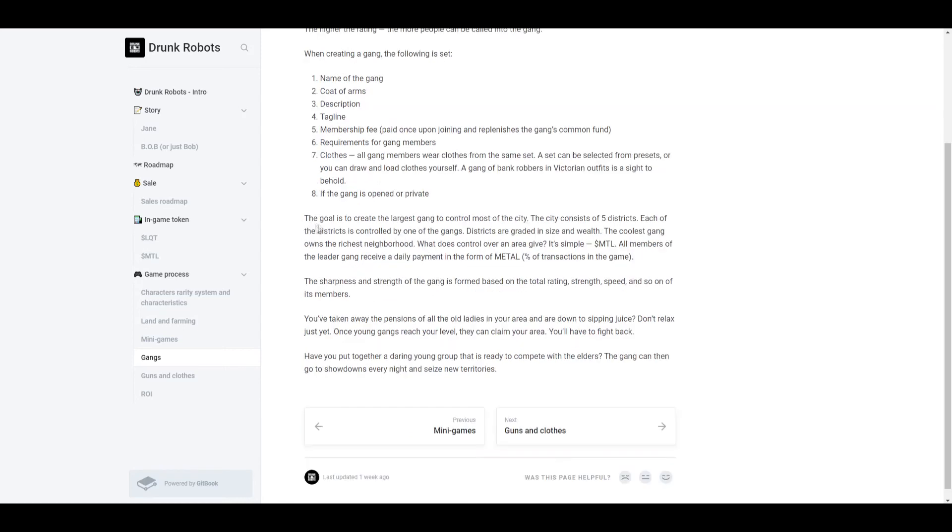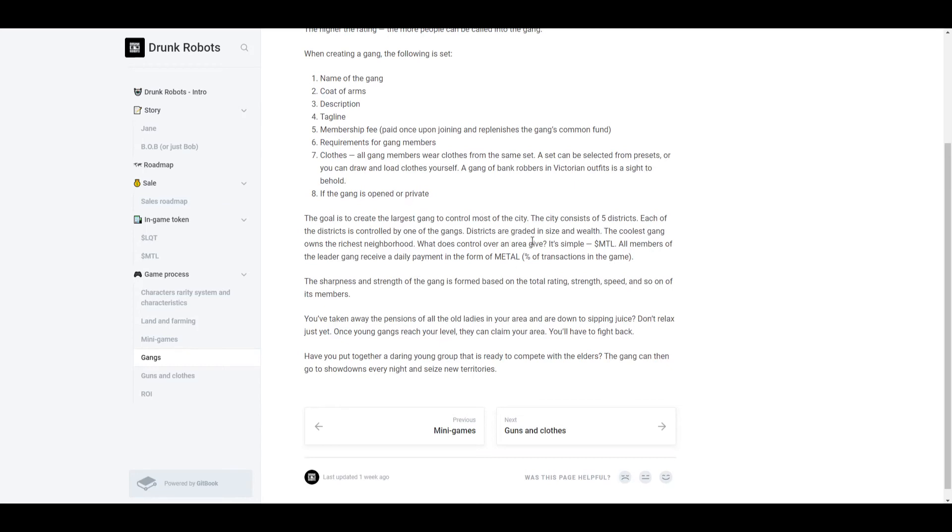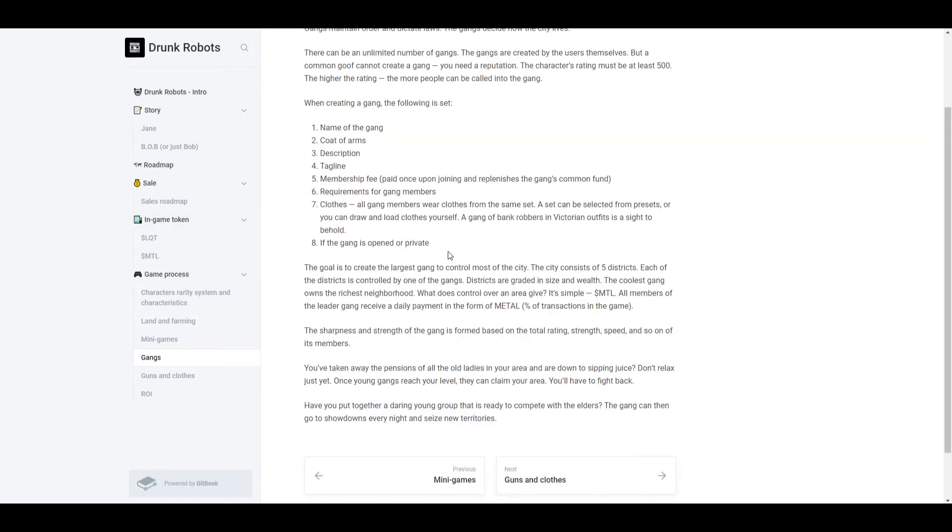Now the goal is to create the largest gang to control most of the city. The city consists of five districts. Each of the districts is controlled by one of the gangs. Districts are graded in size and wealth. The coolest gang owns the richest neighborhood. What does control over an area give? It's simple, it gives you MTL. All members of the leader gang receive a daily payment in the form of metal. So if you're in a really good gang and it owns at least one district, then you're just passively going to earn metal or MTL, and the amount of MTL that gang gets is distributed to all the gang members.